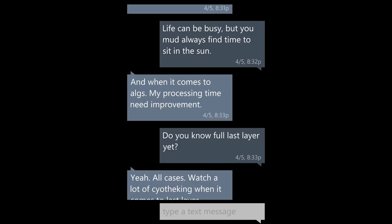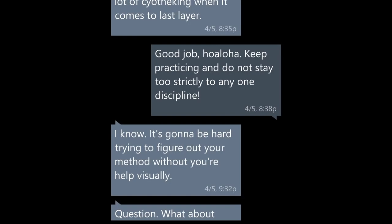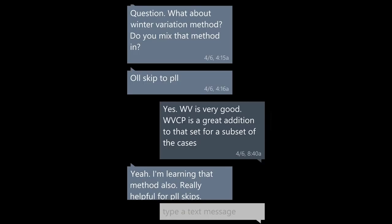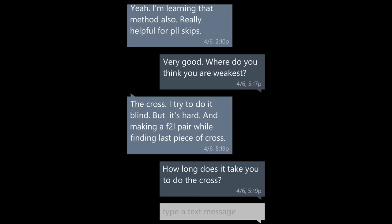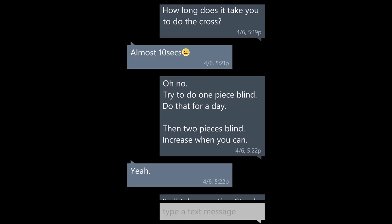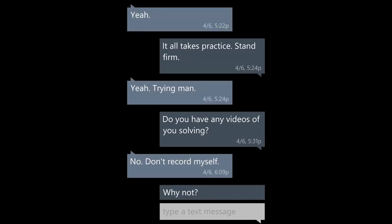And when it comes to algs, my processing time needs improvement. Do you know full last layer yet? Yeah, all cases. Watch a lot of Psyo the King when it comes to last layer. Good job. Keep practicing and do not stay too strictly to any one discipline. It's gonna be hard trying to figure out your method without your help visually. What about winter variation method — do you mix that method in? OLL skip to PLL? Yes, winter variation is very good, but winter variation CP is a great addition for a subset of the cases. Yeah, I'm learning that method also, really helpful for PLL skips. Very good. Where do you think you are the weakest? The cross. I try to do it blind, but it's hard. And making enough to appear while finding the last piece of cross — how long does it take you to do the cross? Almost 10 seconds. Oh no. Try to do one piece blind. Do that for a day. Then two pieces blind. Increase when you can. Yeah, it all takes practice. Stand firm.